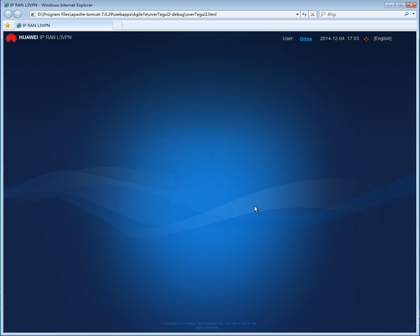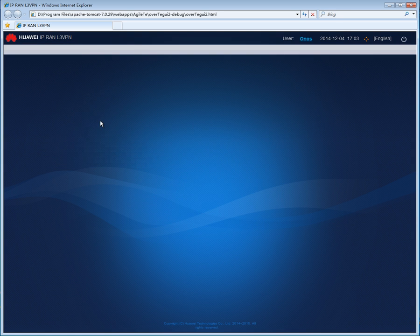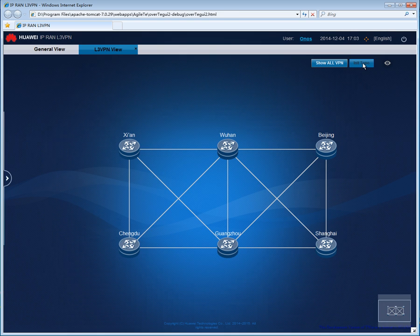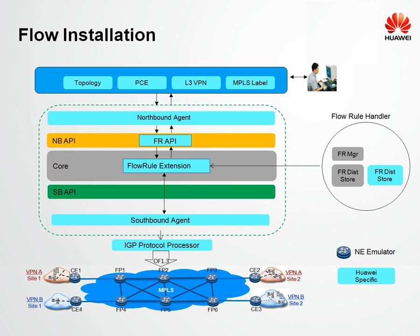Now let's move on to the L3 VPN application. This application is used to create the L3 service on the network which was discovered. When we initialize the topology, it queries the controller for the topology information. Not only that, it also instantiates the flow rules using the flow rule extension on the controller through the flow rule API. Once these flows are established on the network, the network is ready to be used.